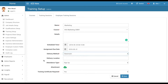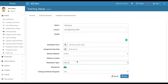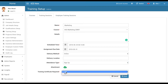You can select the delivery method with its online hours of study. The attendance type determines whether you assign the training to employees or whether employees can browse the list of training sessions and subscribe themselves. You can also add an additional attachment. The last field is to mark whether a training certificate is required, so when employees complete the training session they can submit the certificate and their supervisor can approve it.